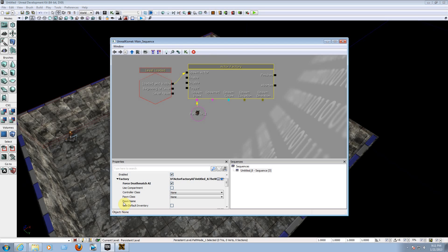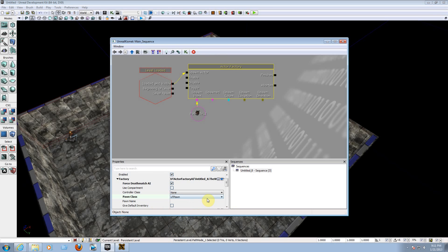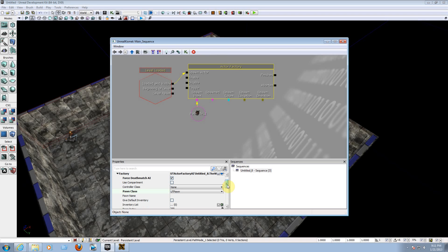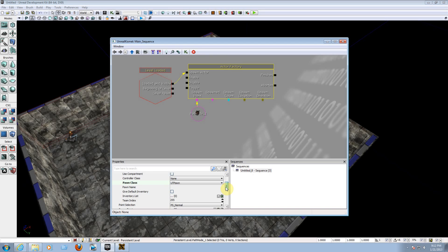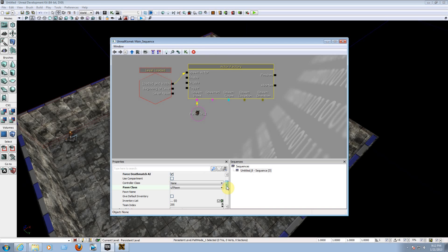For the Pawn Class, choose UT Pawn. Do not choose anything else — this is the basic tutorial, so keep it set to UT Pawn.